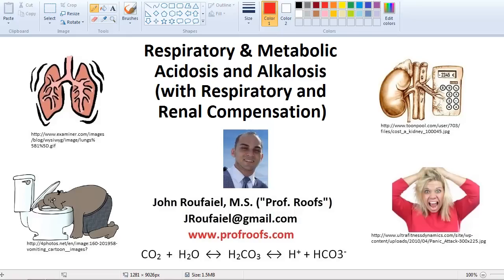Today I'm going to cover respiratory and metabolic acidosis and alkalosis with respiratory and renal compensation. Those words are definitely a mouthful. There are pictures in the corners illustrating how I felt the first time I learned this subject versus how I felt afterwards. I hope you guys aren't going to feel like that, and this is why I'm trying to break this down for you.